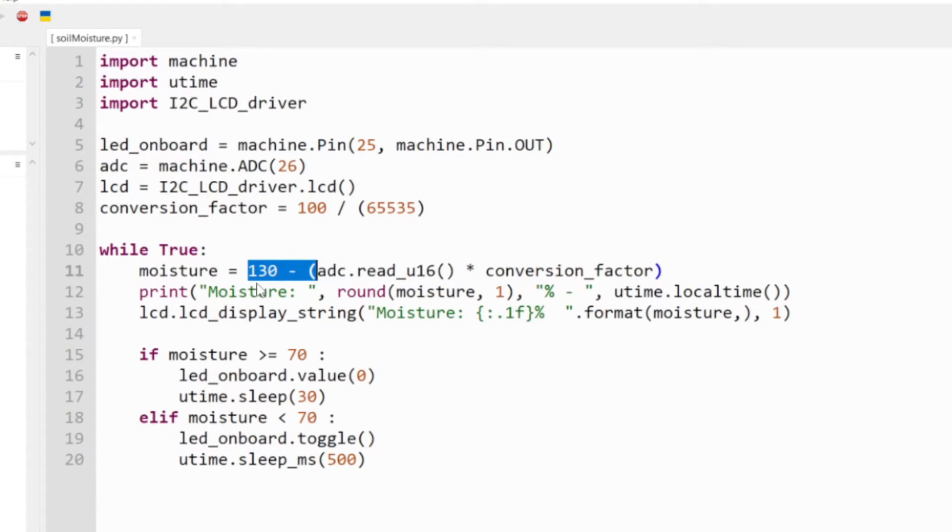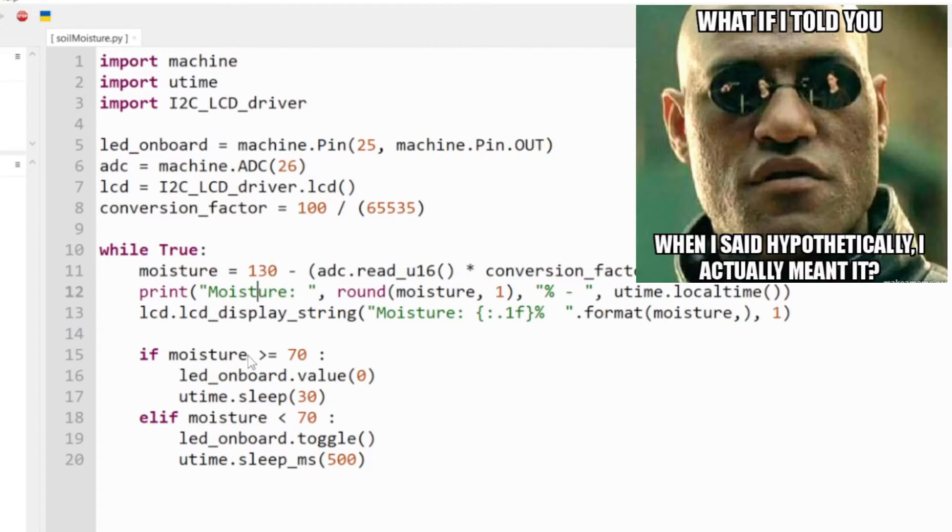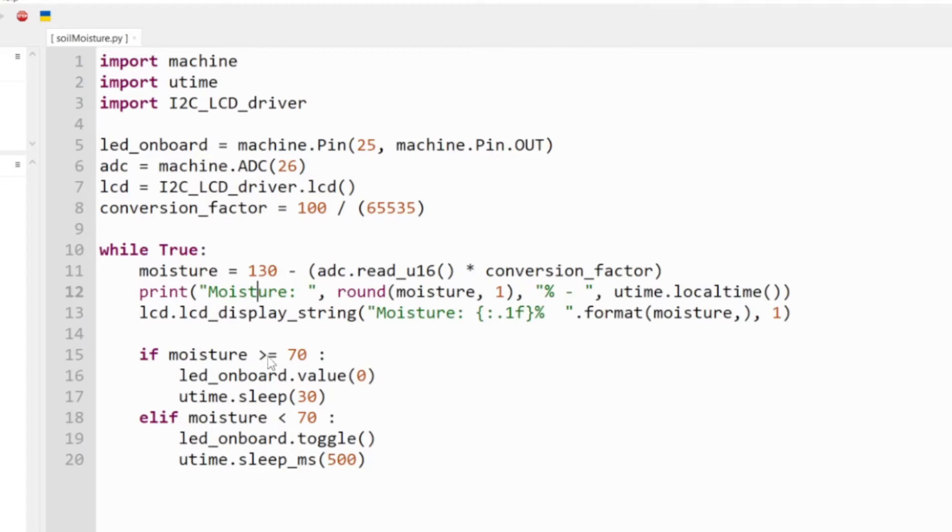What I'm saying here is, hey, if it's greater than 70, I want to turn off the LED and we're going to refresh this every 30 seconds.